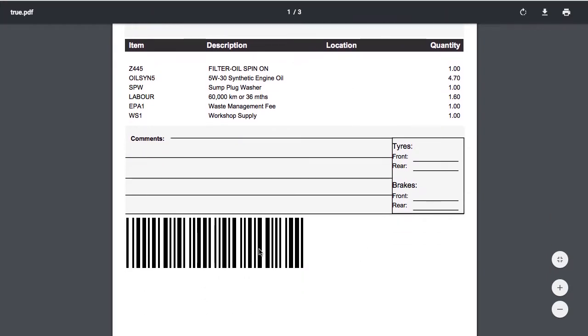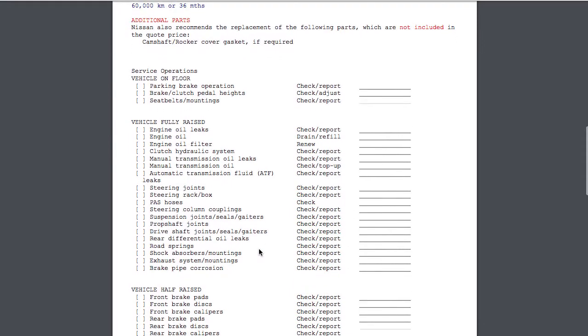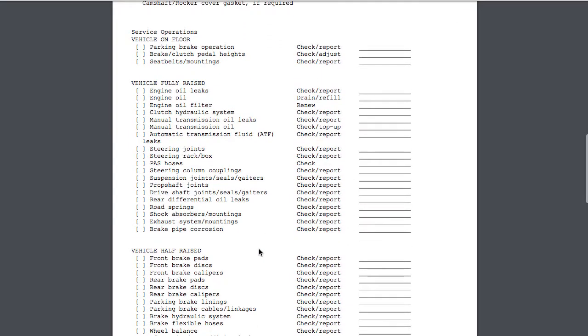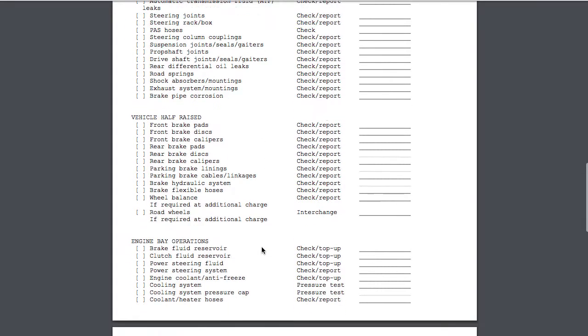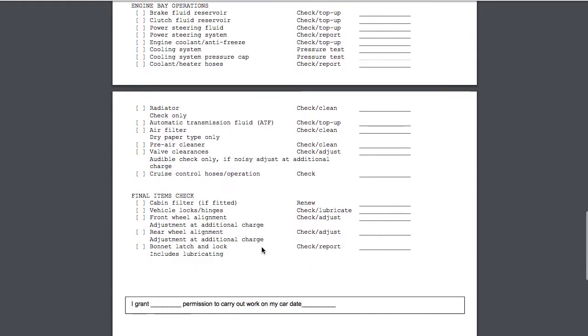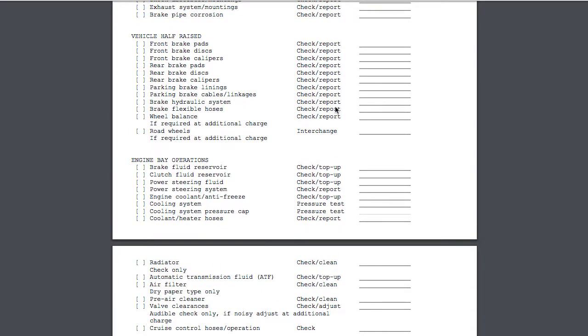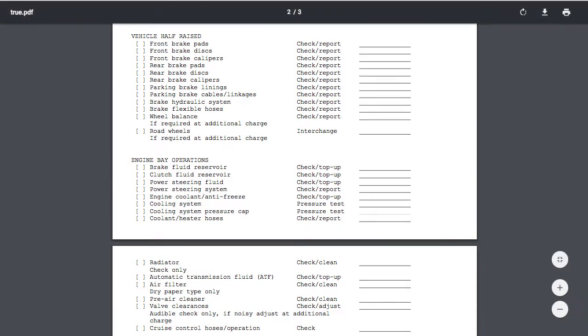You've got a barcode for clocking on and clocking off your mechanics, but then you've also got all of this work that needs to be done based upon what that particular logbook service has. You can see all of these things here automatically come onto the job card, which is super valuable for you to do the right work at the right time.